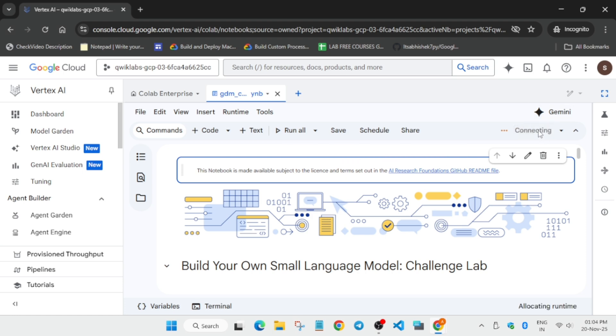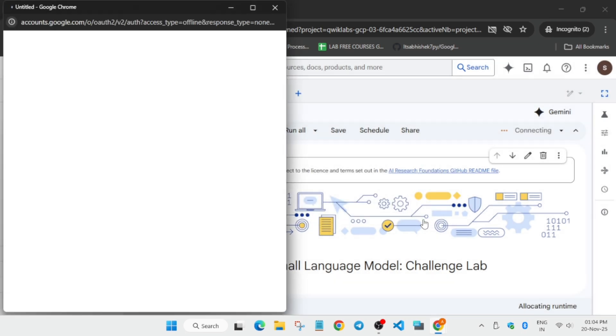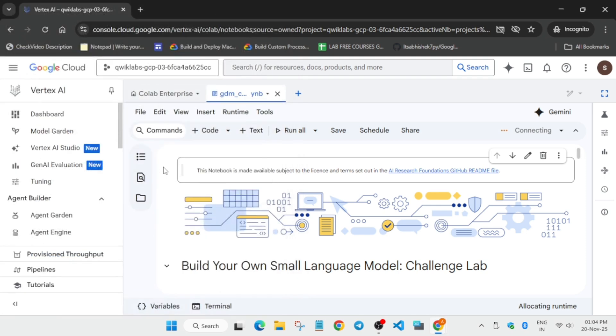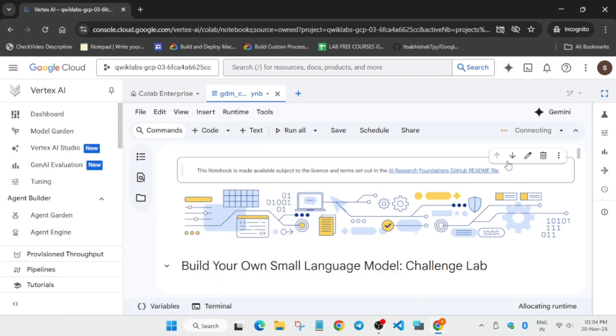Wait for the notebook to get connected and after that we'll initiate the next step. It will take few seconds. You have to just click on this Open if you get this kind of pop-up and just authenticate using the student account. Click on Open, just select your student ID. Here it's authenticated. Now wait for the runtime to get activated again.